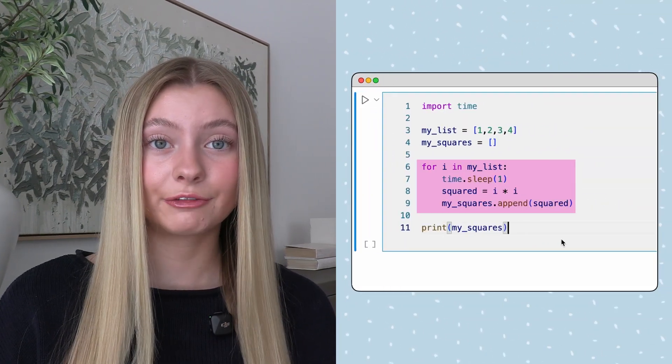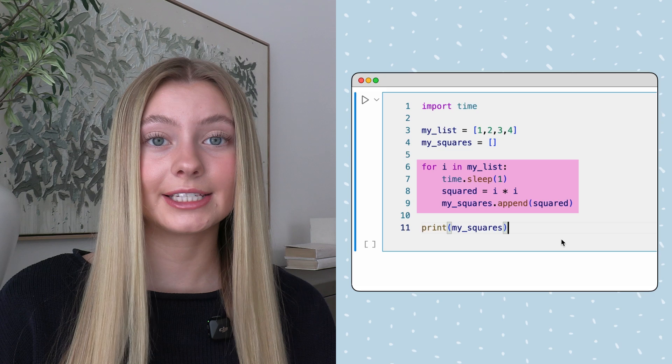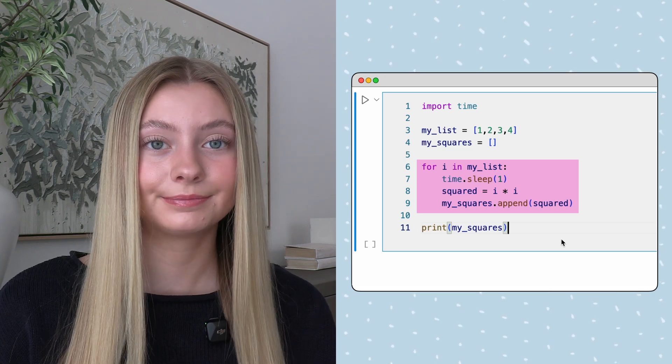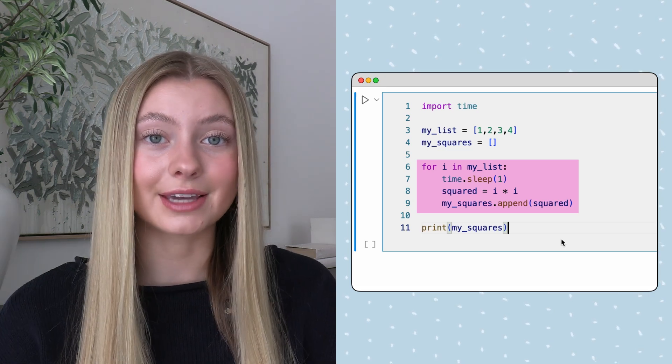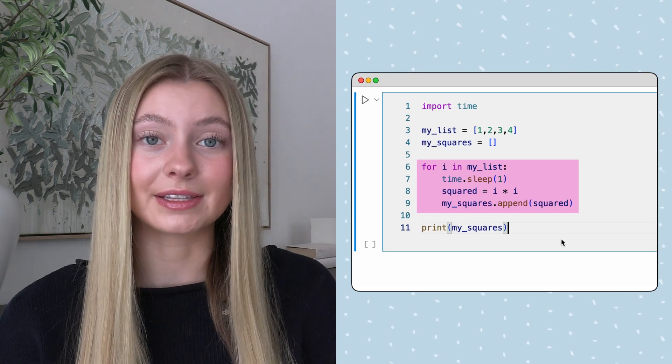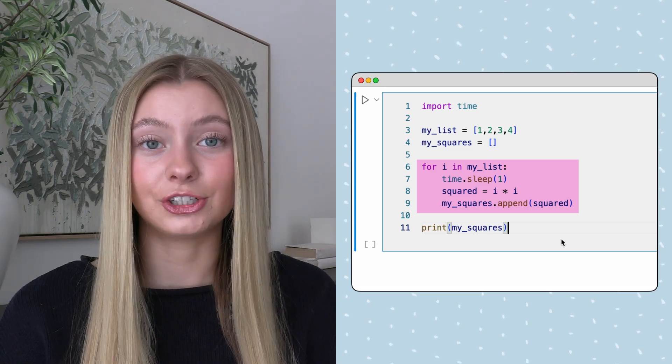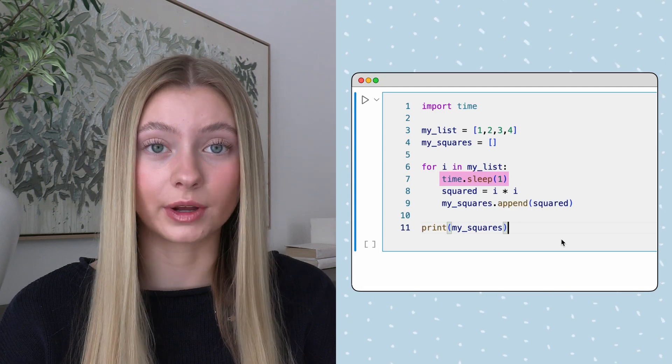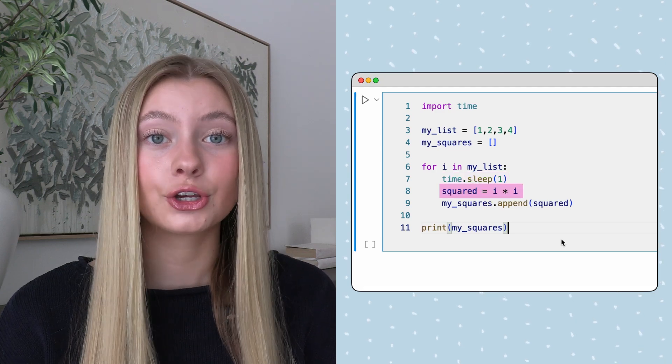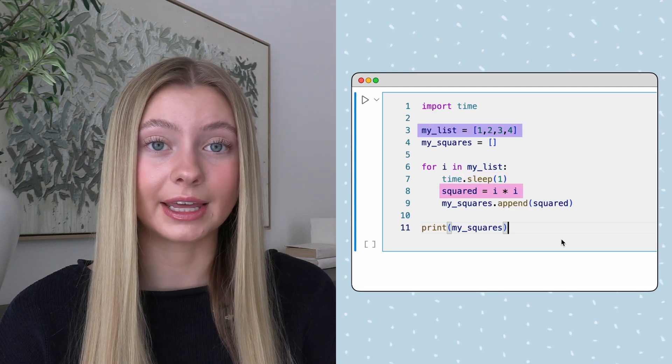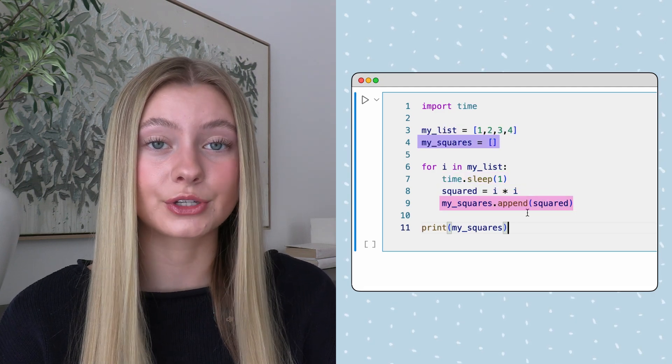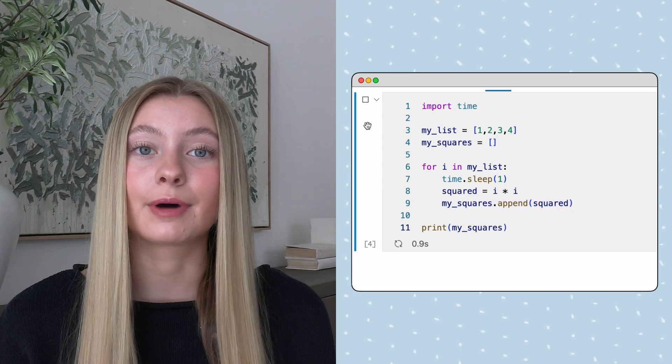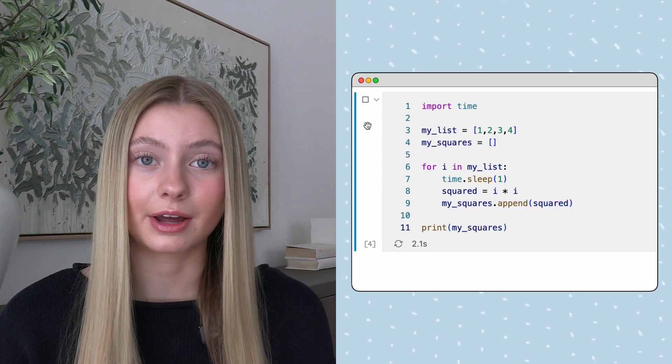As an example, let's write a for loop to simulate tasks that take a long time to run. To represent these computationally expensive tasks, each iteration will pause the processor for one second, square a number from the list, and append the results to a new list. This loop takes about four seconds to run.